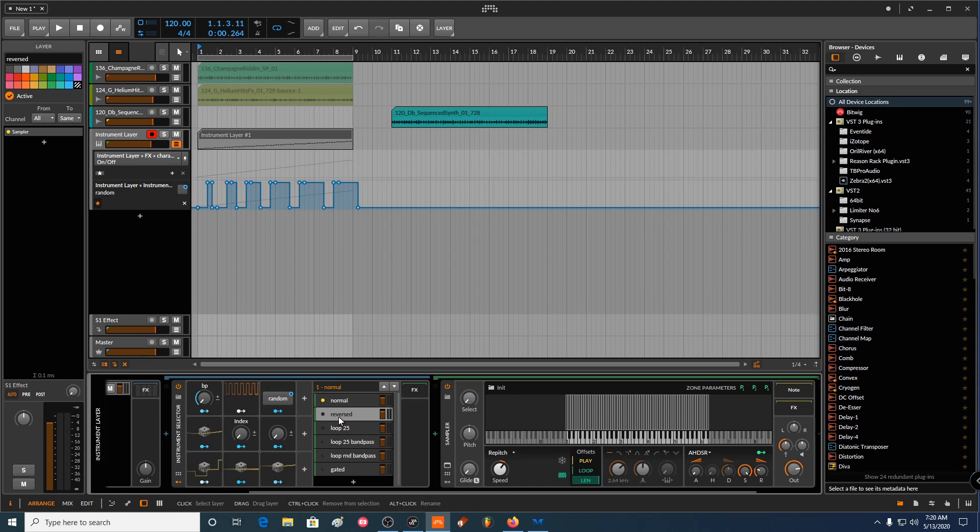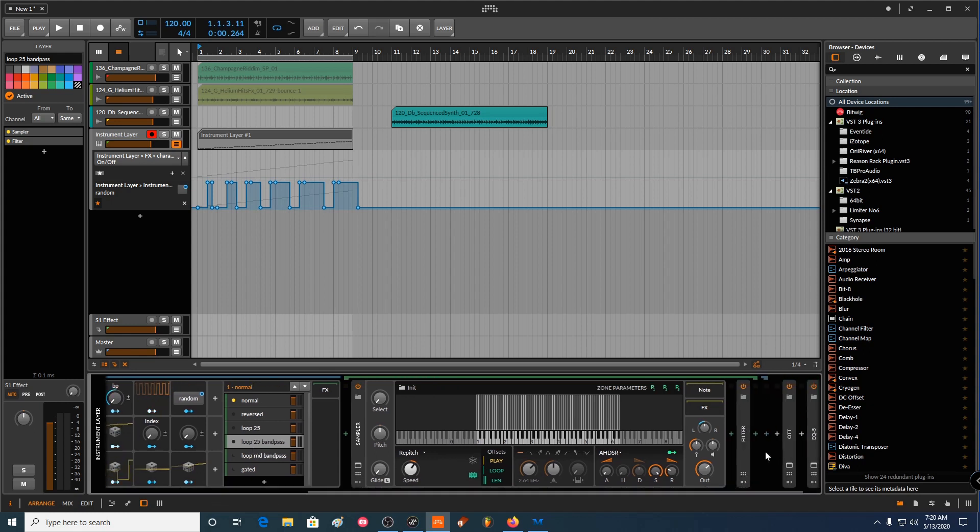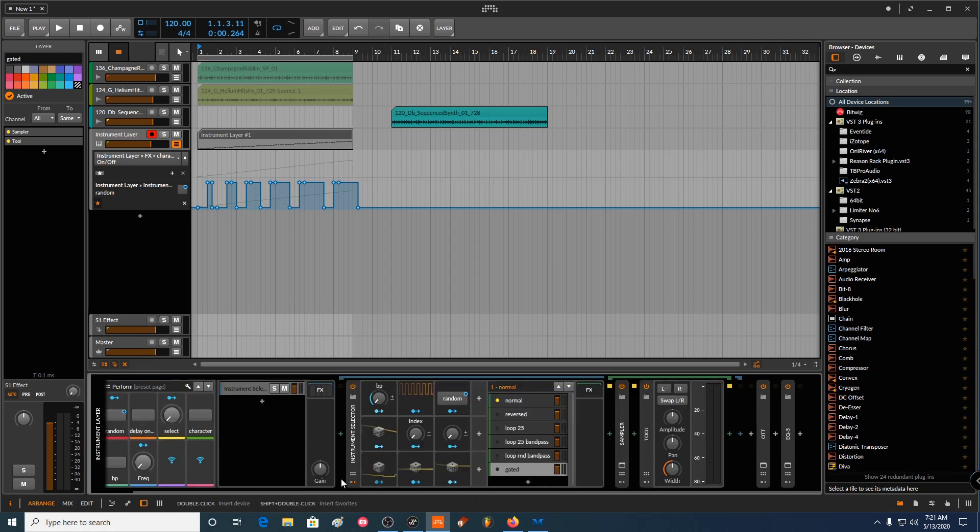For instance, this one is reverse, this one is looping at 25%, this one is looping at 25% but with a band pass and some panning, and this one is basically automating this length here and this one is gated.